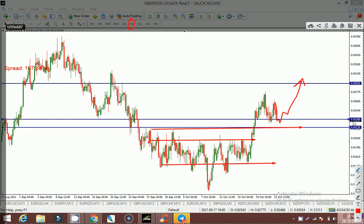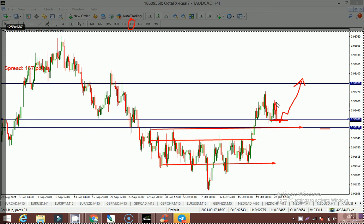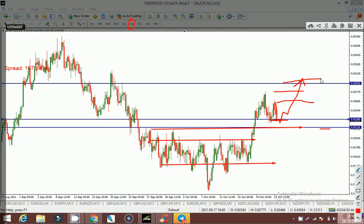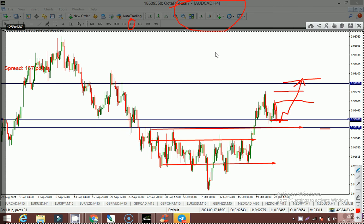This is a good opportunity for AUD/CAD to enter at the level of 0.92280 — that is a good level for buying AUD/CAD. We have to put our stop loss just below this level, and we have to put our take profit at this level, with TP2 and TP3 above. I am going to follow the AUD/CAD entry in my live chart, and you can also take the signal for your MT4.